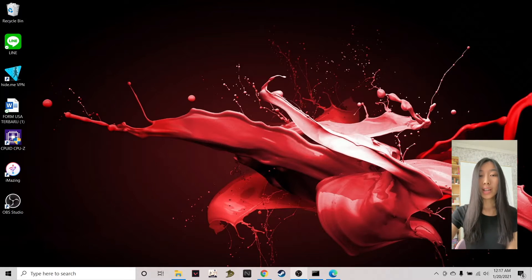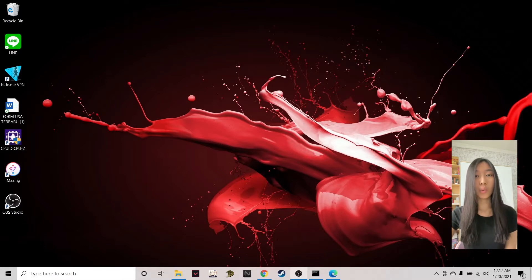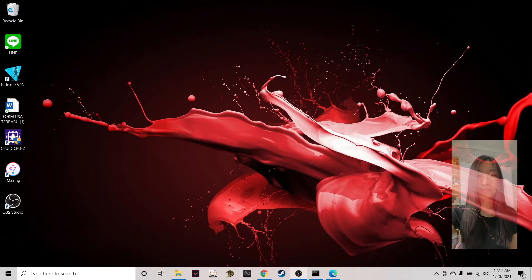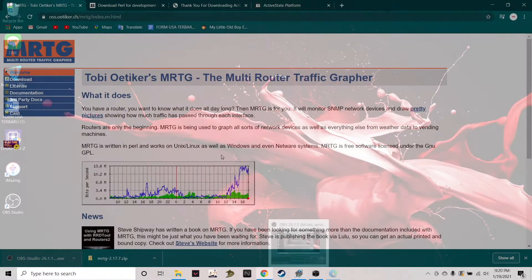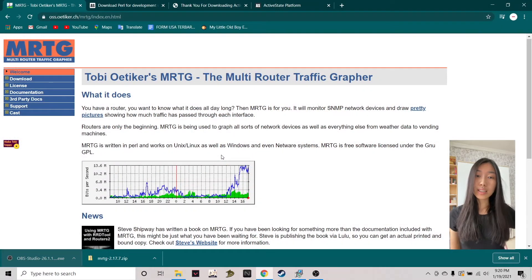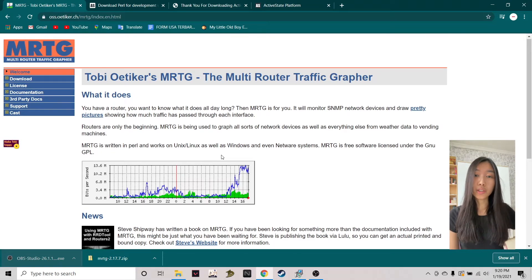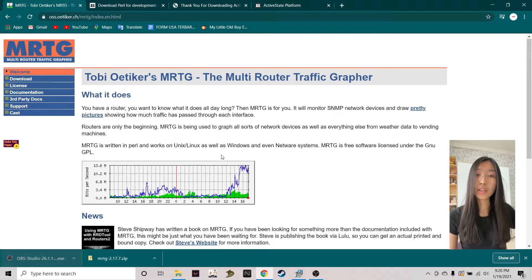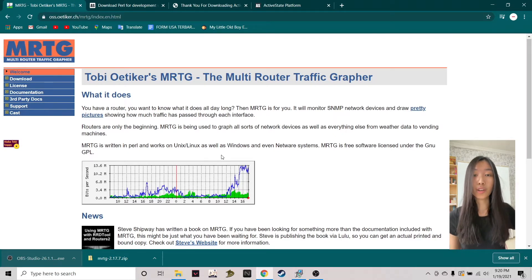Before we dive deeper, let's take a look at what MRTG actually is and what it is used for. MRTG is a software that is used to measure and monitor traffic loads on network links. It is a tool that generates HTML pages which contain PNG images, providing us with a live representation of the traffic load.